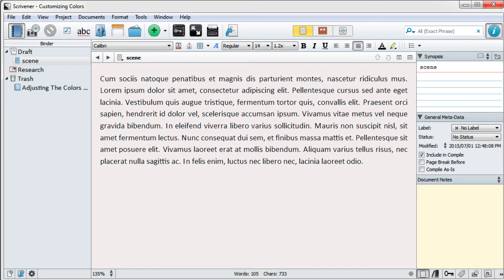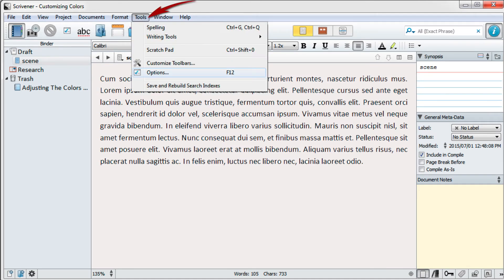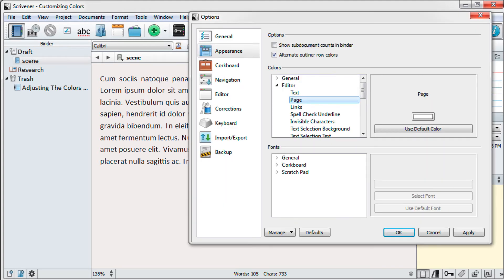If you don't like the color you choose, you can change it back again. Open the options dialog box again and choose Use Default Colors.